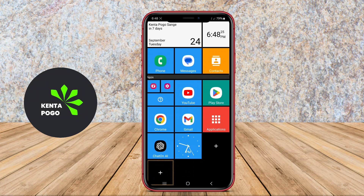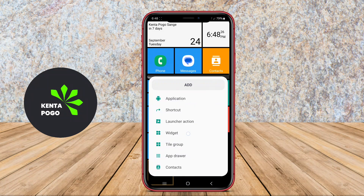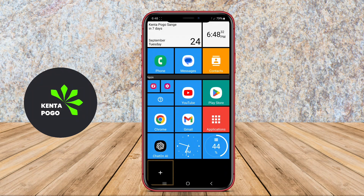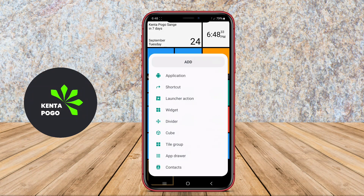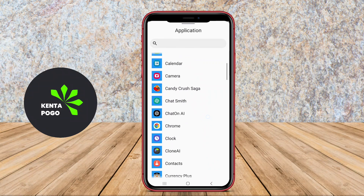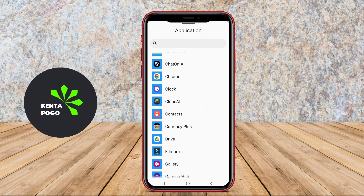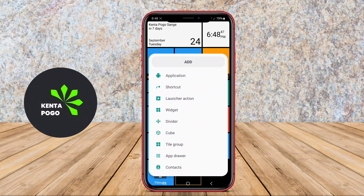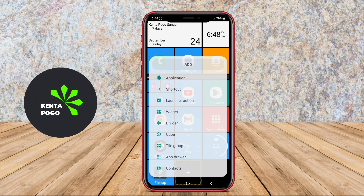With its ability to create shortcuts and manage apps efficiently, this launcher is ideal for those who want to streamline their device usage while maintaining an aesthetic that reflects their personality. It is particularly popular among users who appreciate a modern, tile-oriented layout reminiscent of certain operating systems.